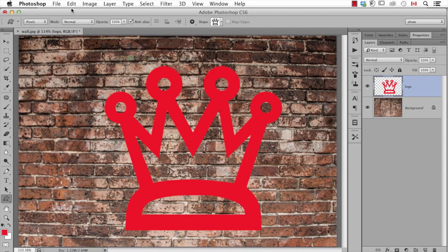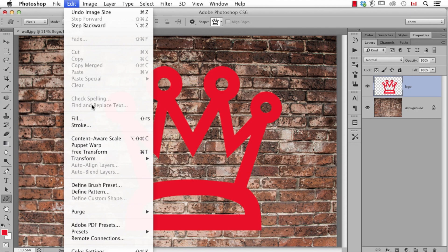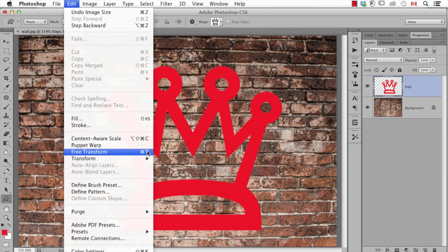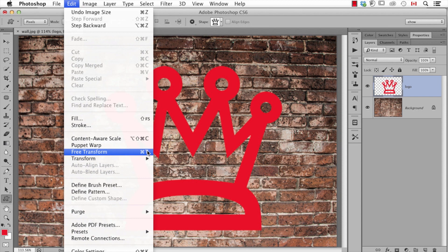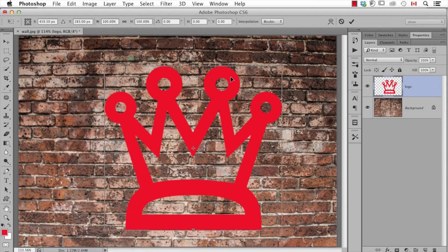Now the other option is what if I have something on its own layer and I want to make just that smaller. And I do that by using a command called free transform. So we find that under edit, free transform or we can use the keyboard shortcut command or control T. And when I do that you'll see it has little handles now outside my object.